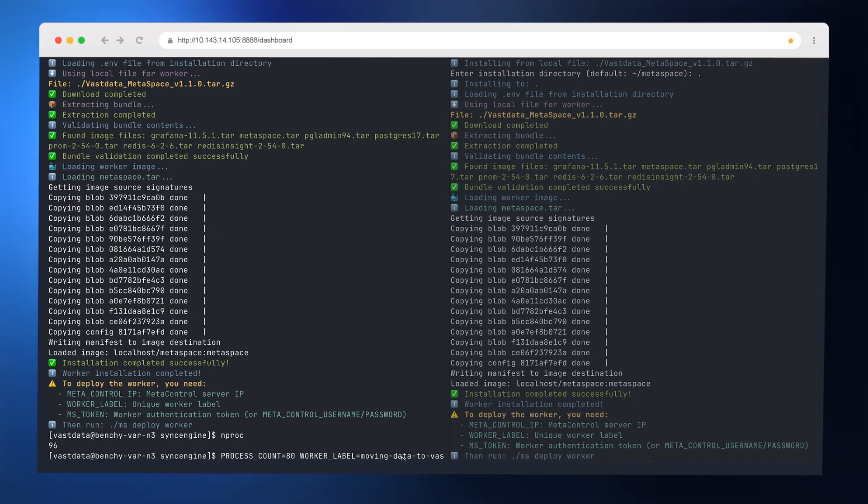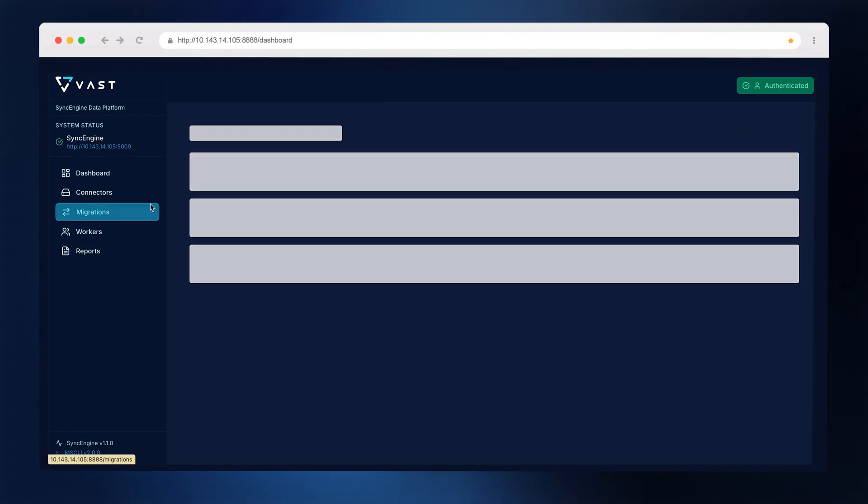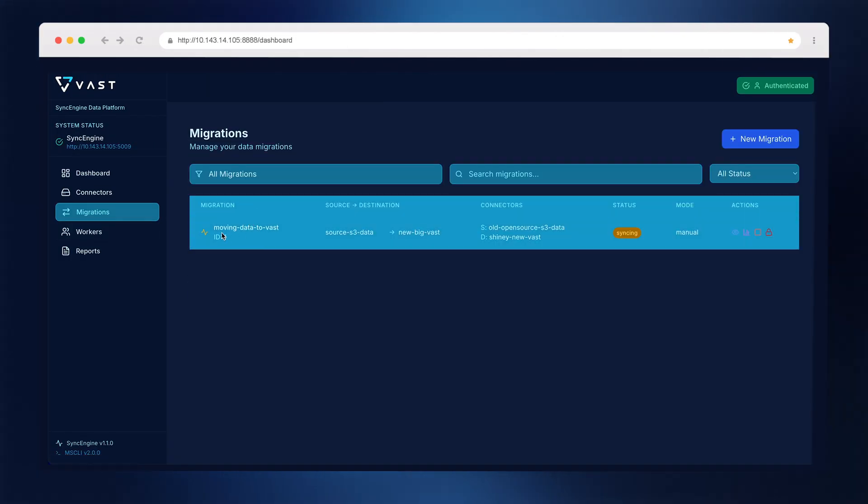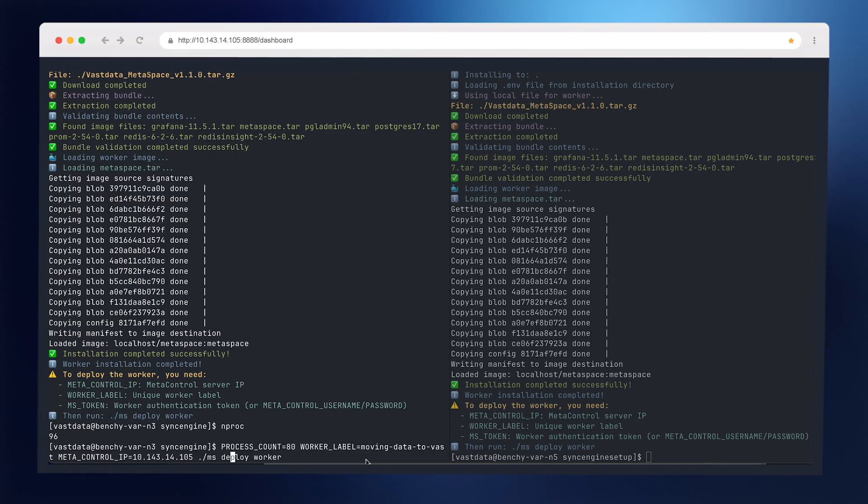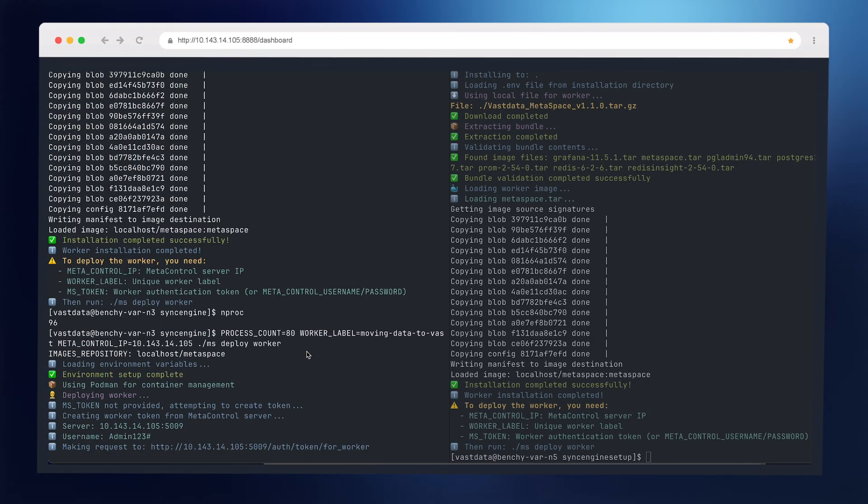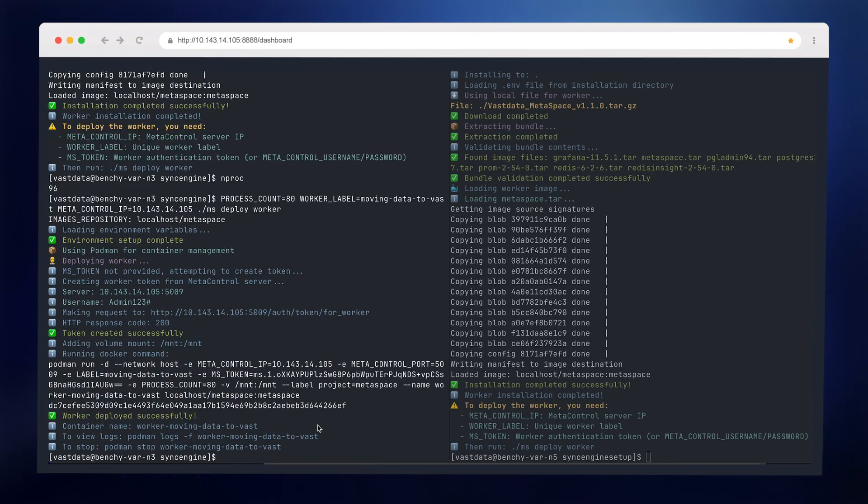I'll launch one worker using 80 threads, point it at the control plane and the migration label, and it starts pulling jobs immediately, as you can see.